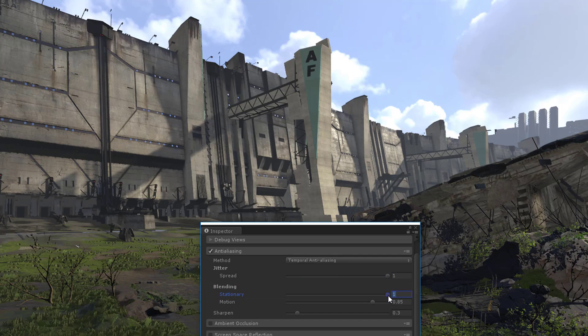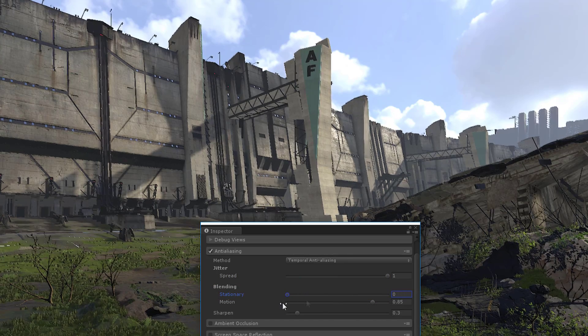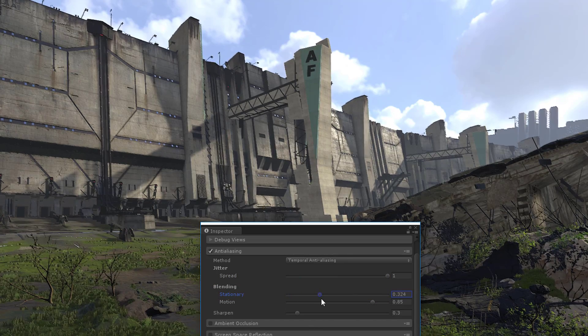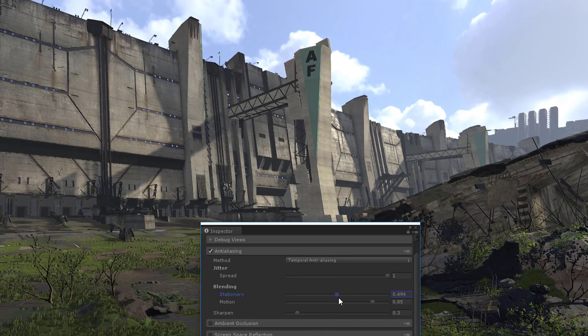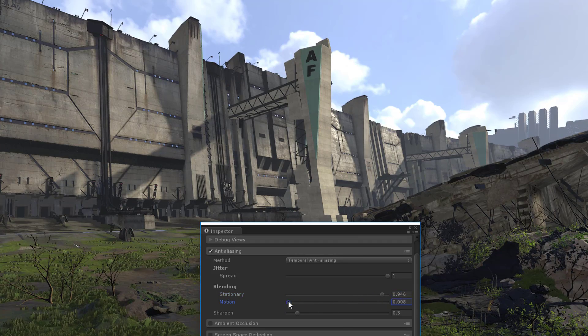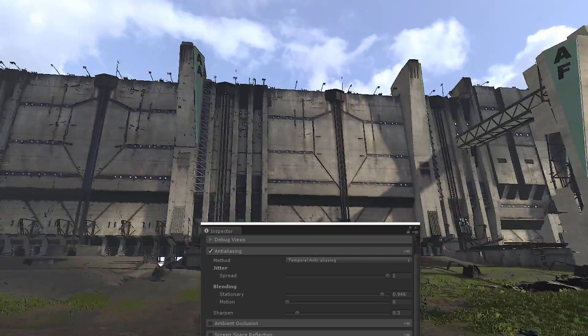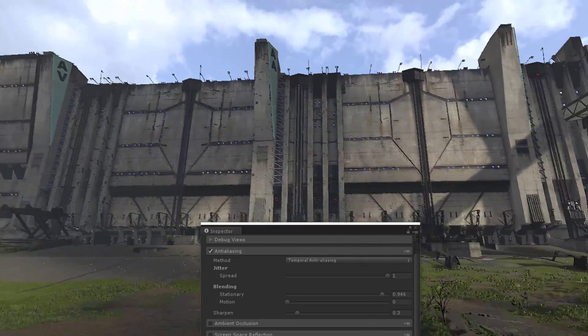Stationary blending controls how many history samples are blended into the final color output with minimal active motion, while motion blending controls how many history samples are blended with significant active motion.